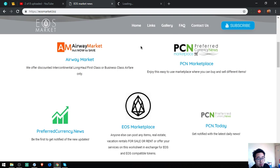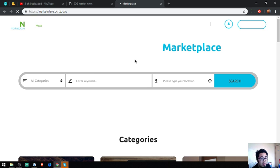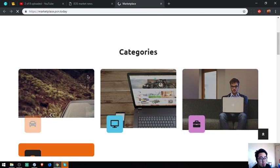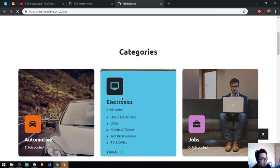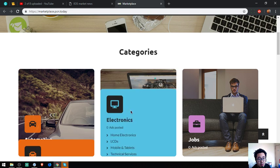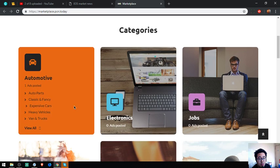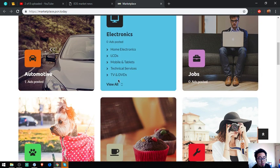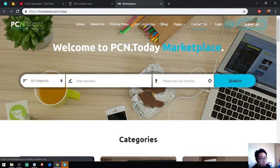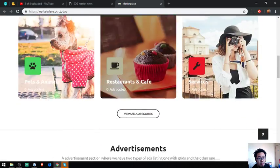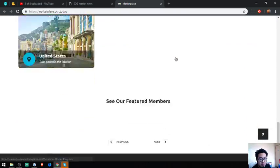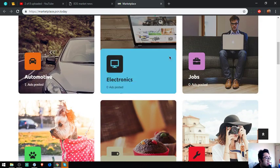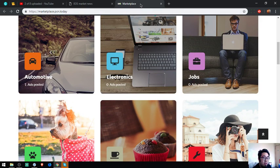The second website is a marketplace, just like any other marketplace. This is most likely the same, but this website takes cryptocurrencies as payment. The category is here and of course if you want to submit an ad, just click here. That's our second website, Marketplace.PCN.today.